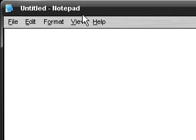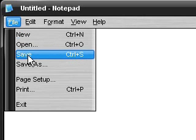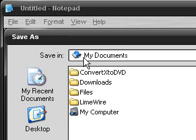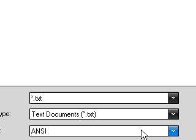Alright, well you open up notepad. If you type in dot capital L O G, gonna make sure it's capital. File, save as. Alright, just save it as whatever you want. I'm just gonna type log again, you don't have to.